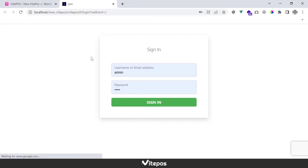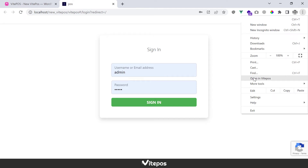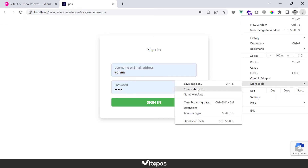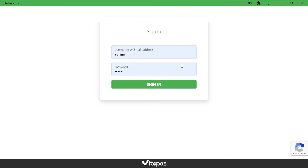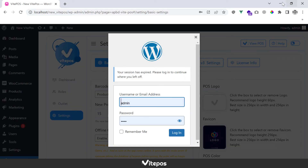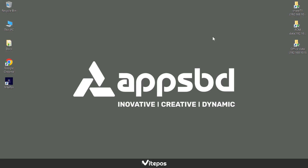Now it's time to create a new desktop app with a new icon. We have to click on the three-dot icon in the corner of the browser, go to More Tools, and select Create a Shortcut. It will create a desktop app with the new icon.